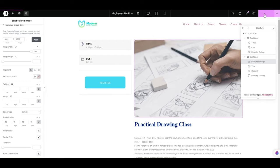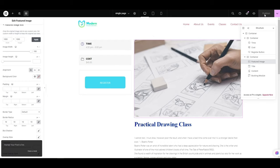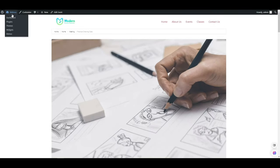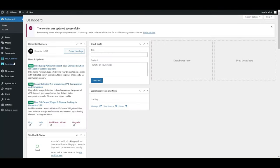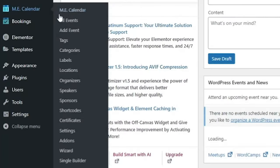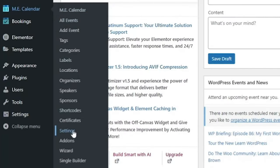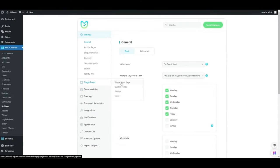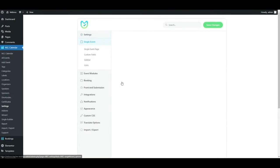Once we've done this, we can hit the Publish button to save our template. Afterwards, we need to head to our settings, Single Event, and change the single style to Elementor Single Builder.